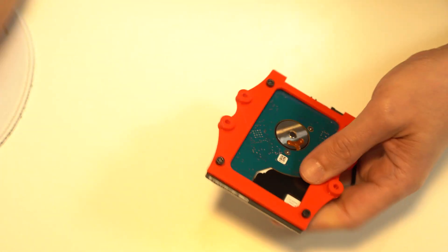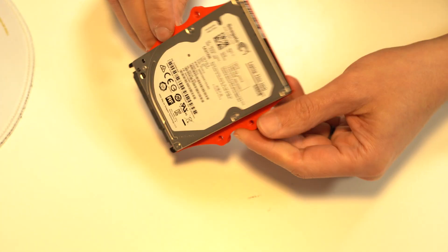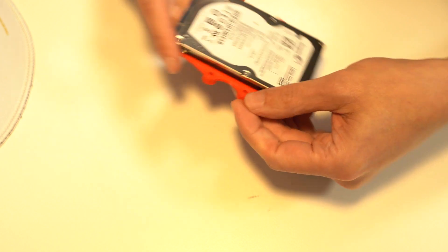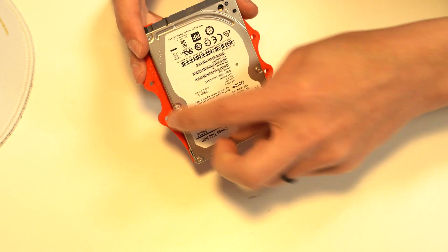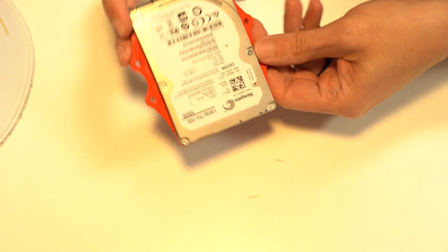Okay, so now the hard drive is mounted to the caddy, and you can use these four holes here to mount that onto any surface that you want.